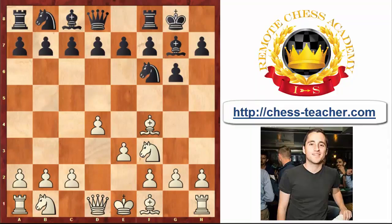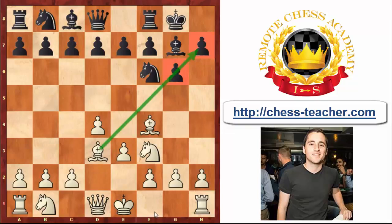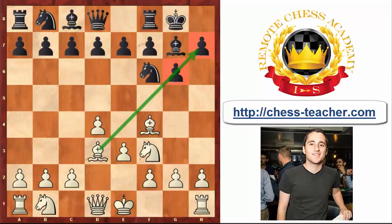After g6, white plays Bf4, Bg7, e3, and let's say castles — these are all very typical London System moves for white. A lot of players with the white pieces automatically like to place their light-squared bishop onto d3, just automatically, because they do so when black plays e6. But we see that in this pawn structure with the pawns on g6 and h7, the bishop on d3 is really not that amazing.